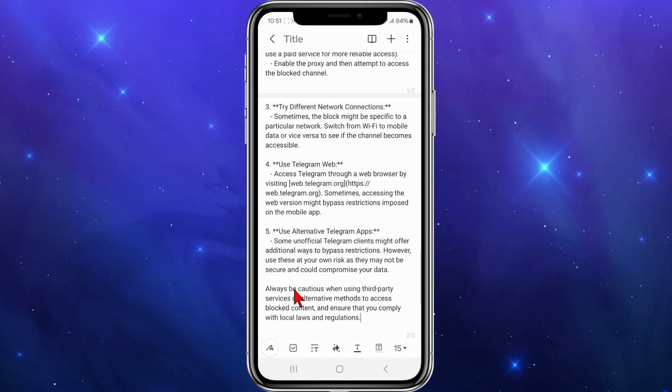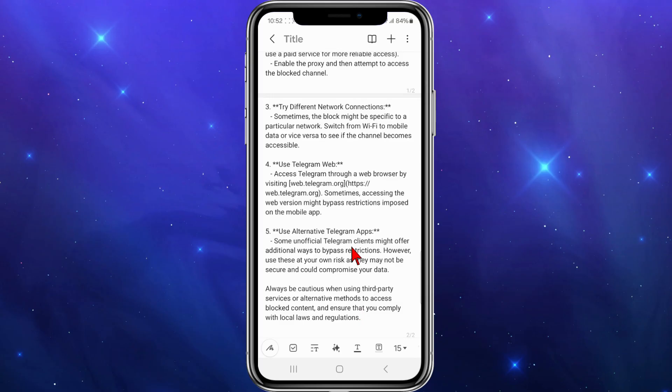The last method, if all else fails, is to use an alternative Telegram app. Some unofficial Telegram clients might offer additional ways to bypass restrictions. However, use these at your own risk, as they may not be secure and could compromise your data — so be cautious with that option. Overall, be cautious when using third-party services or alternative methods, and ensure that you comply with local laws and regulations.